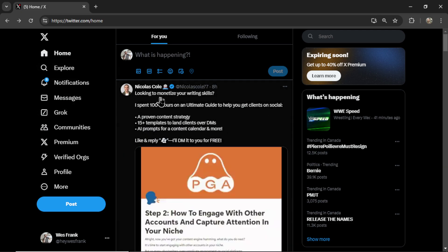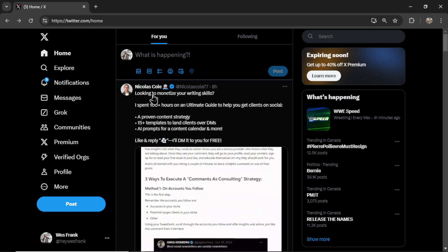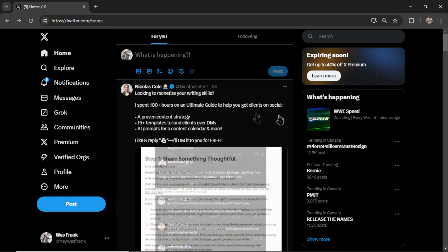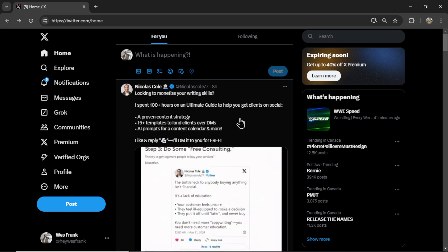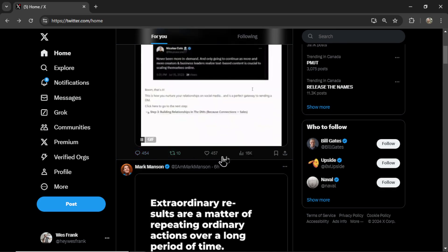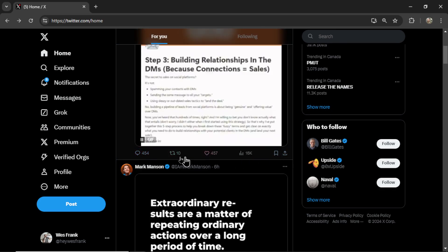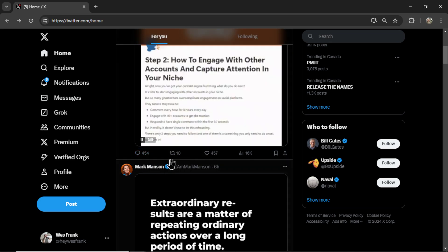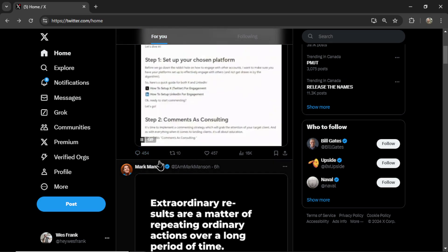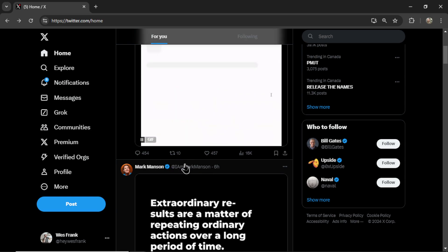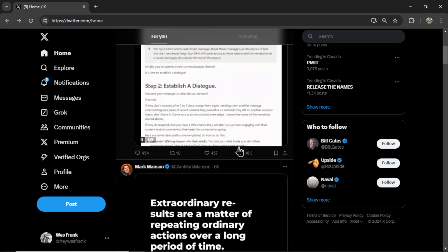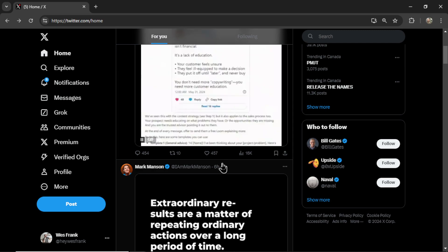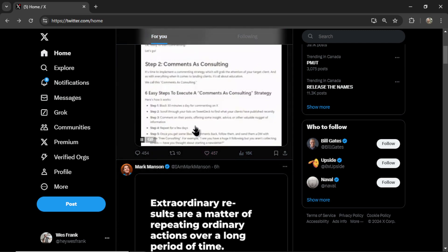But posting also puts you in the home feed of other users. So I don't follow this person, Nicholas Cole, and yet I'm still getting his post in my feed. The reason is because of the algorithm. Twitter's algorithm thinks that I'm going to like this post.